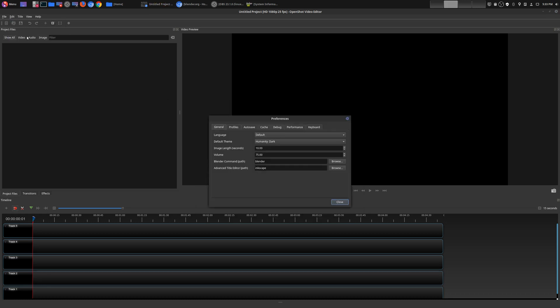If you actually go to Edit > Preferences, then there is a path for Blender and a path for Inkscape.